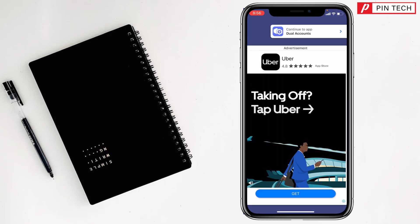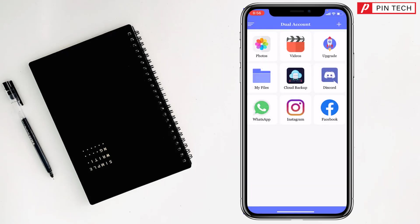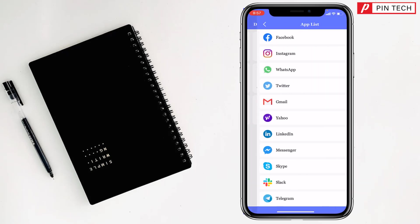Then tap on dual accounts at the top. Then you have to tap on the plus sign at the top.